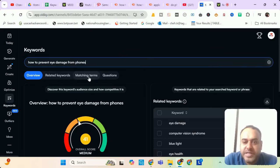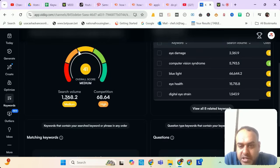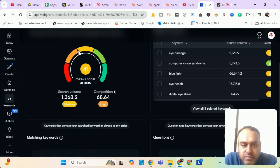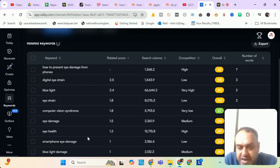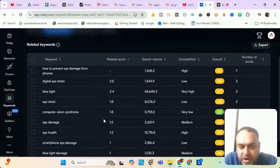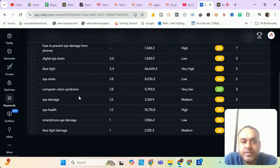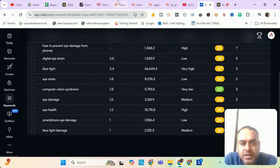Let me check the same now in VidIQ. 1368 search volume. The related keywords here are digital eye strain, blue light eye strain, smartphone eye damage. You can use all these things in your description. Let's move to our next keyword.